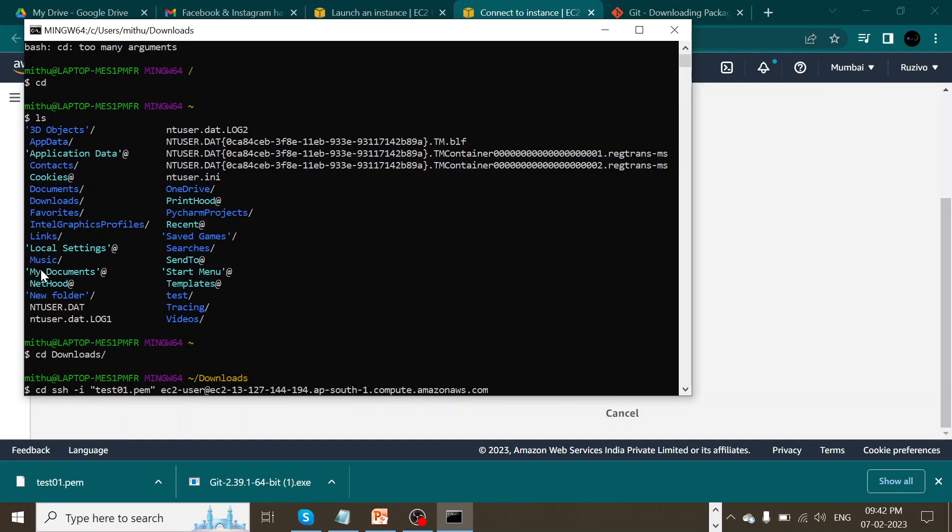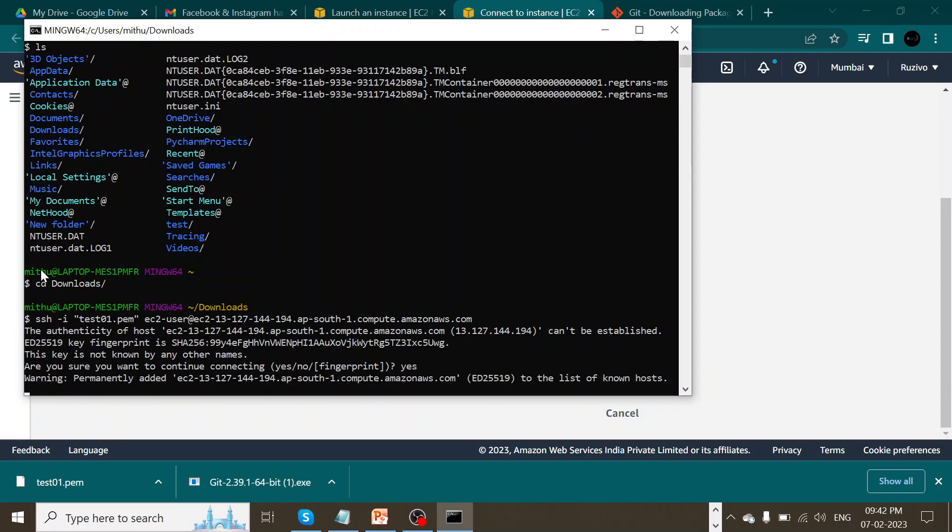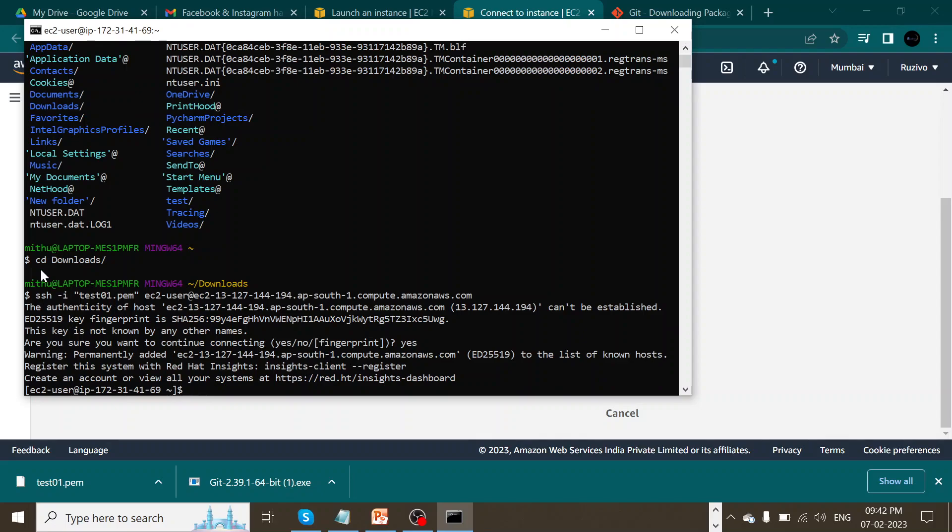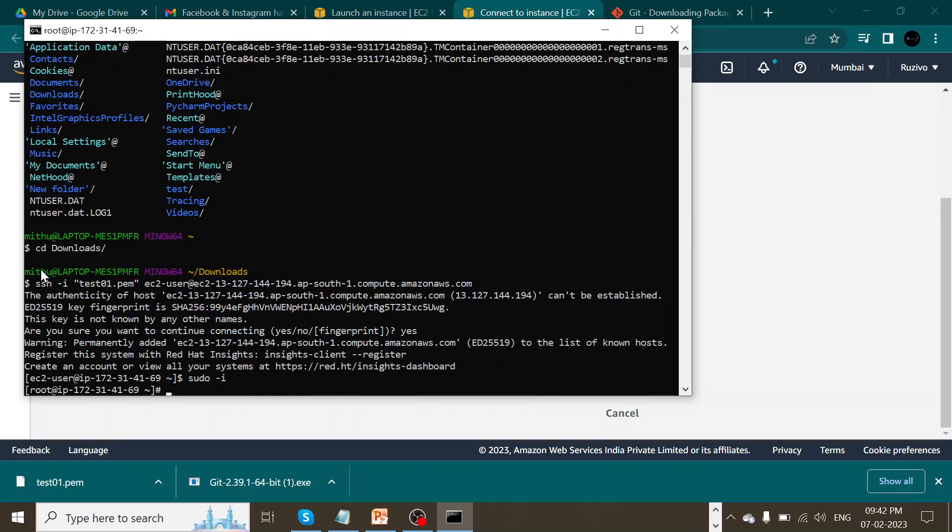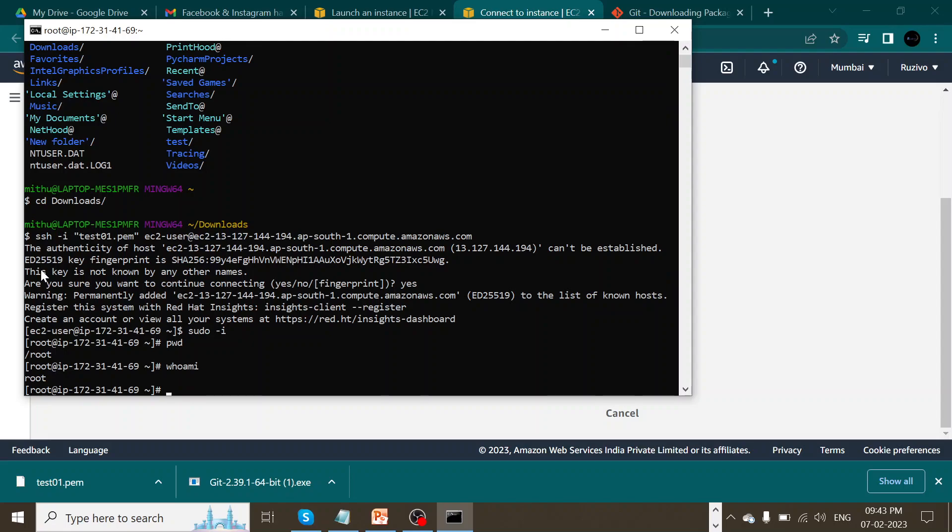And I'm going to use my command that we have actually copied down from my EC2 instance. And we are trying to connect. We have right now connected to my EC2 instance. Let's use ls minus i. And let me just pwd. It's a root user or who am I? Who am I? It also shows me that it's a root user.